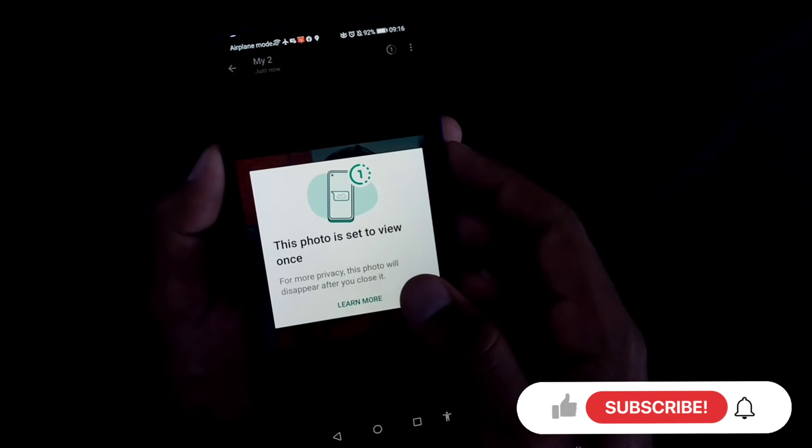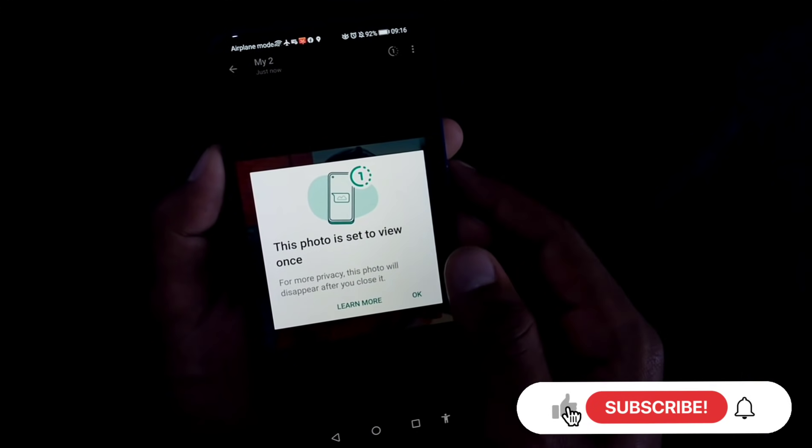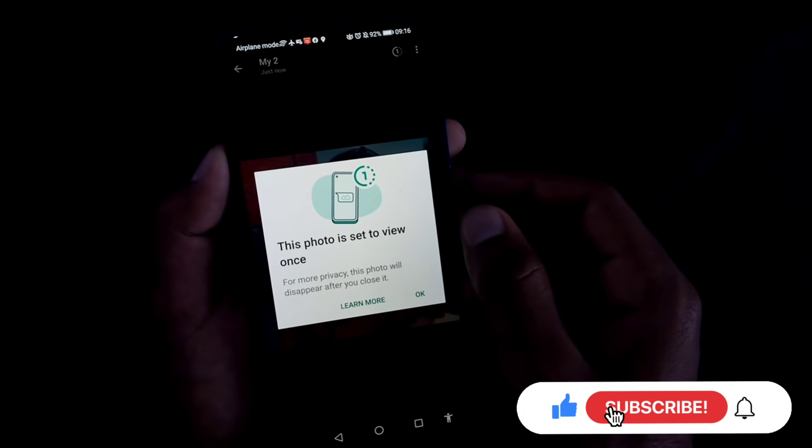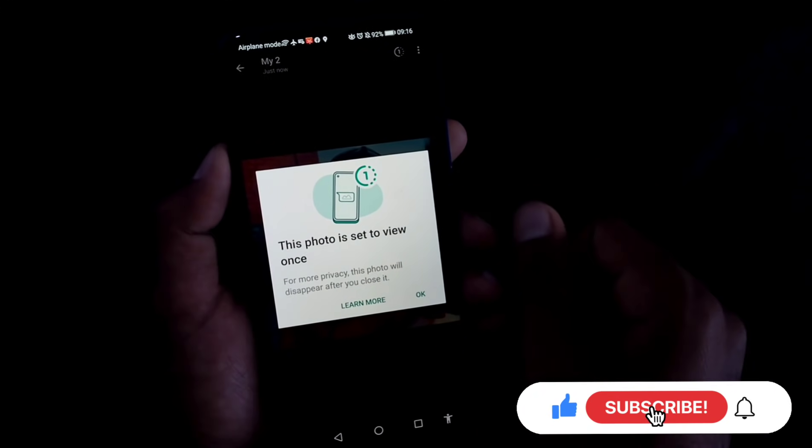If you want to activate this feature, don't forget to subscribe to the video.